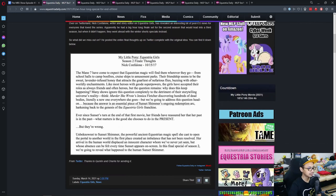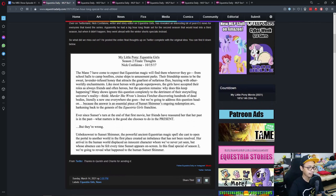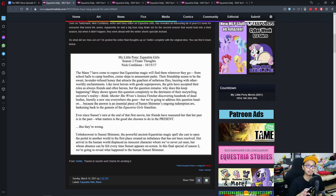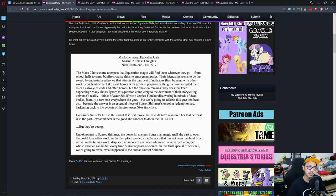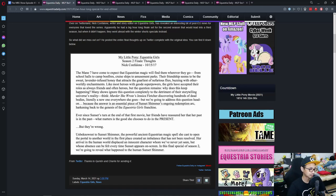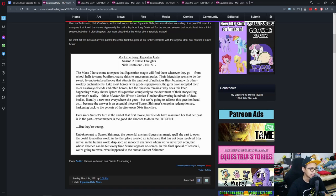So what did we miss out? He posted an entire final thoughts up on Twitter complete with original idea you can find down below. And to be honest with you guys, I am a fan of Equestria Girls. It's a really interesting story. So let's see what they wrote.